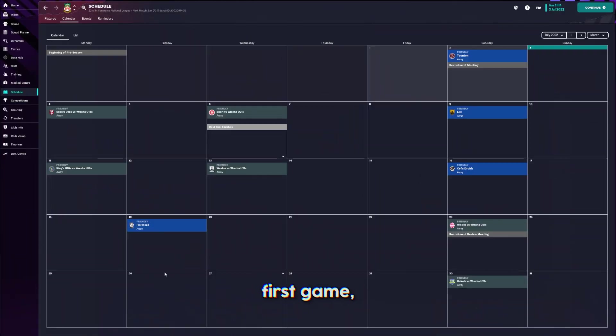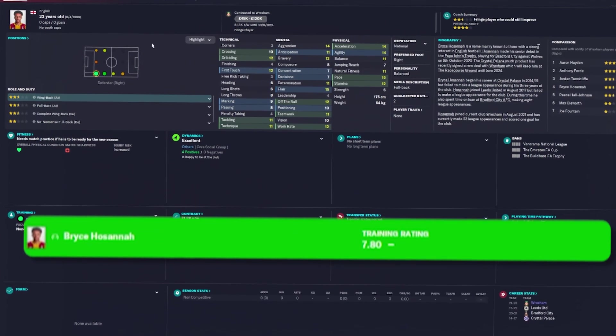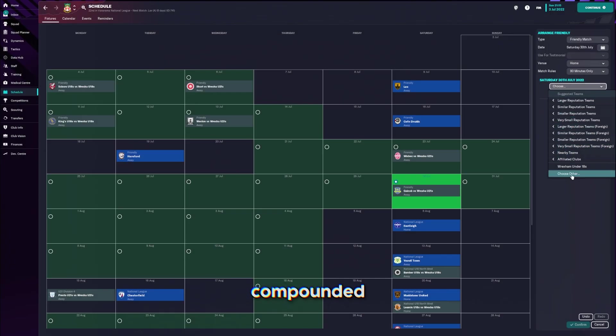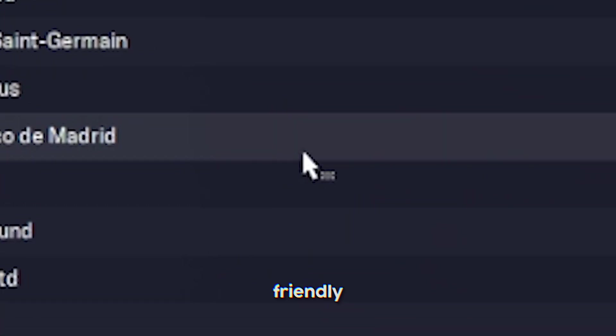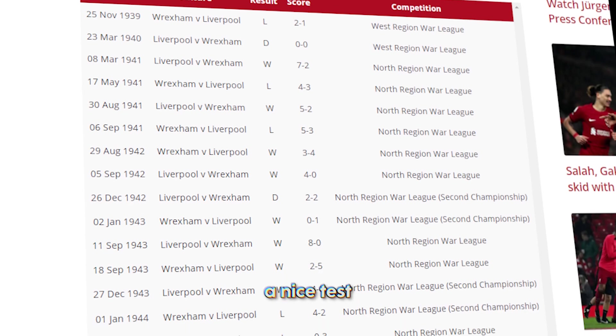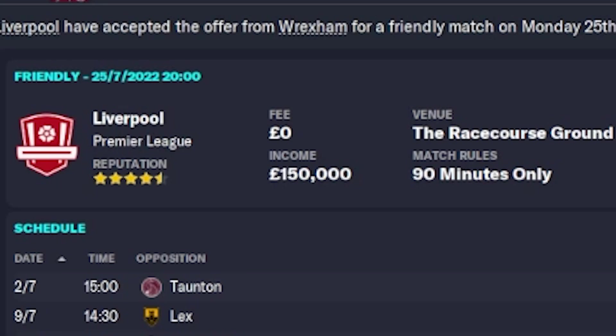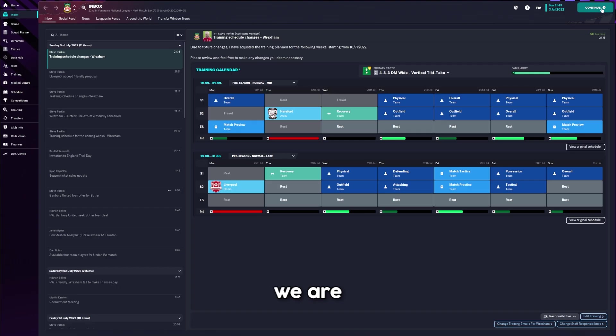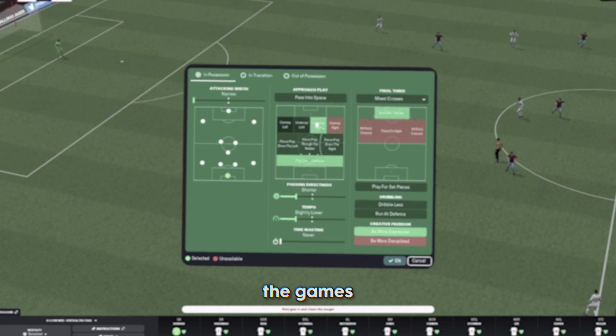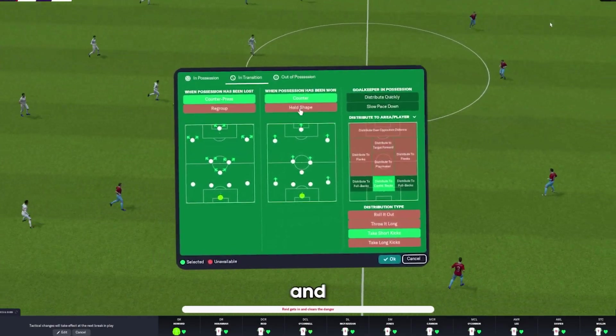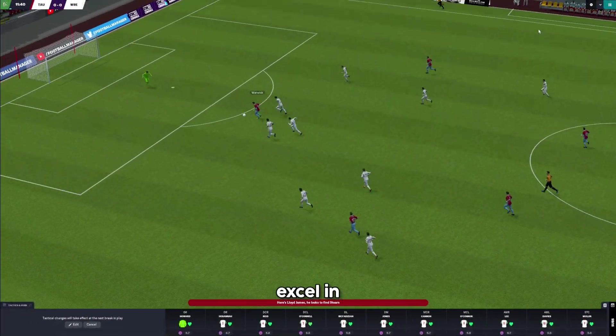On the run up to our first game, we had quite a few friendlies to get through. This guy's already making a good impression. He's training well. To be fair, I kind of compounded this issue because I booked another friendly against Liverpool. But I thought it'd be a nice test. And you know, the money obviously sweetens it a little bit.